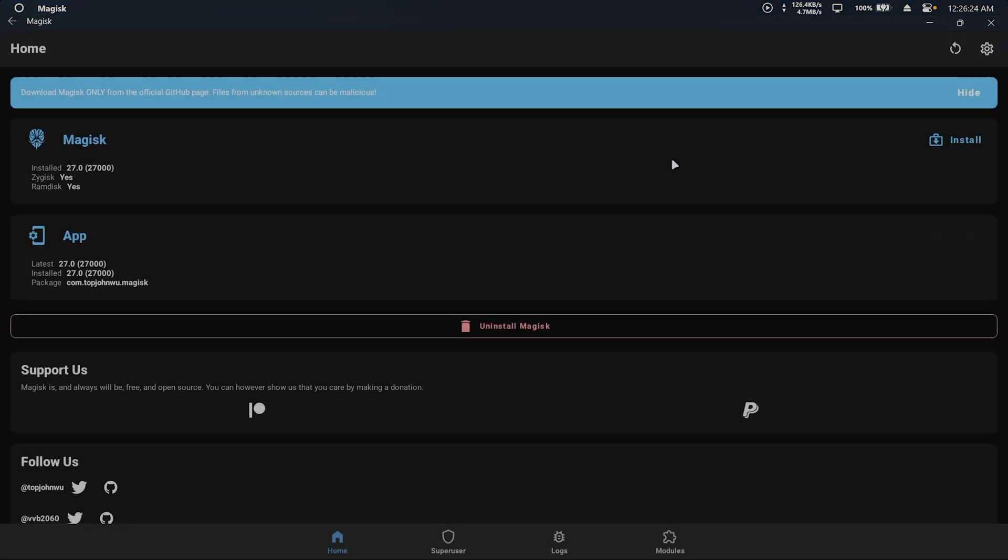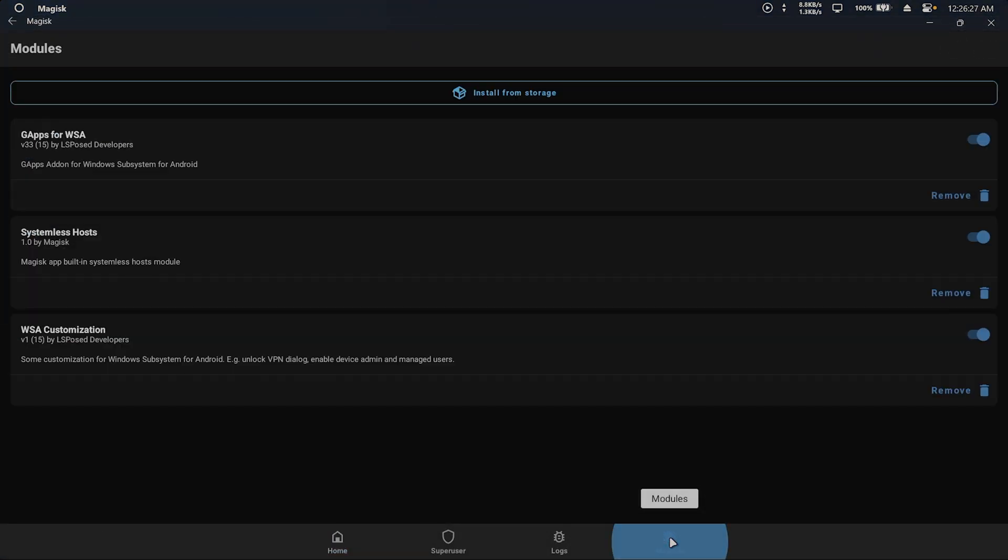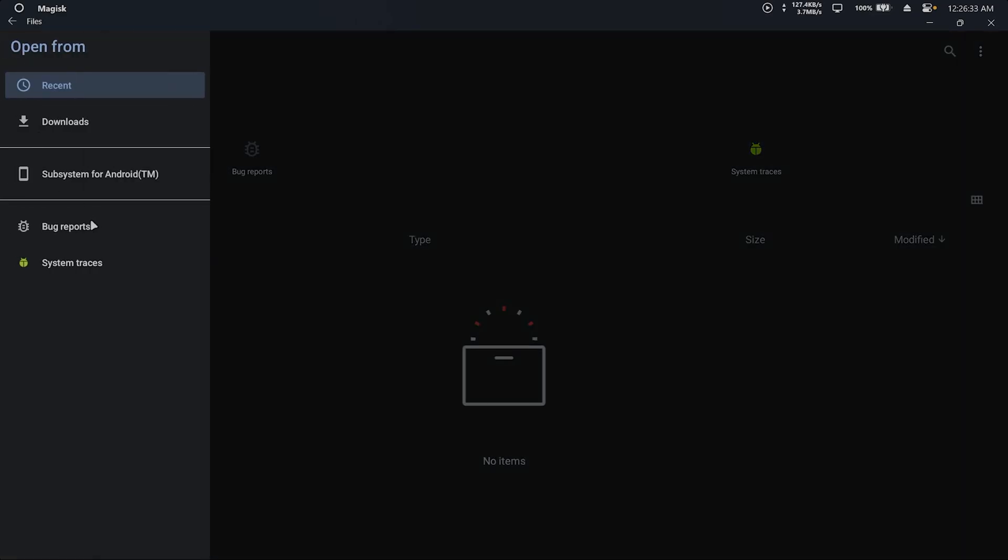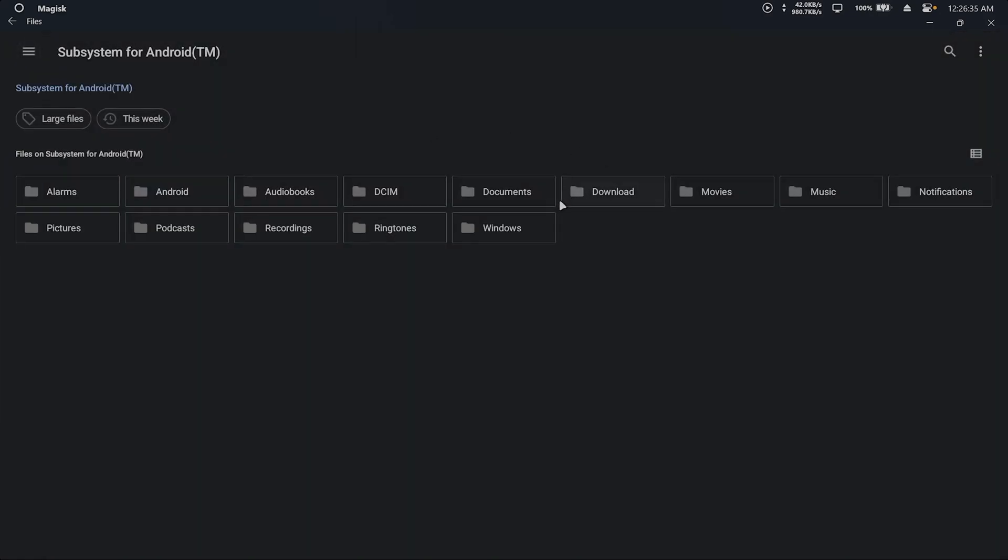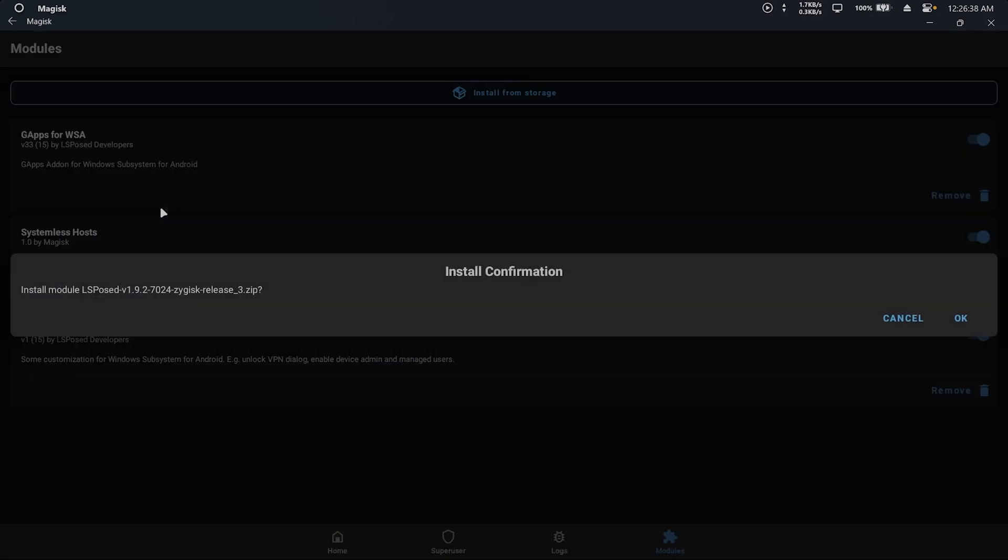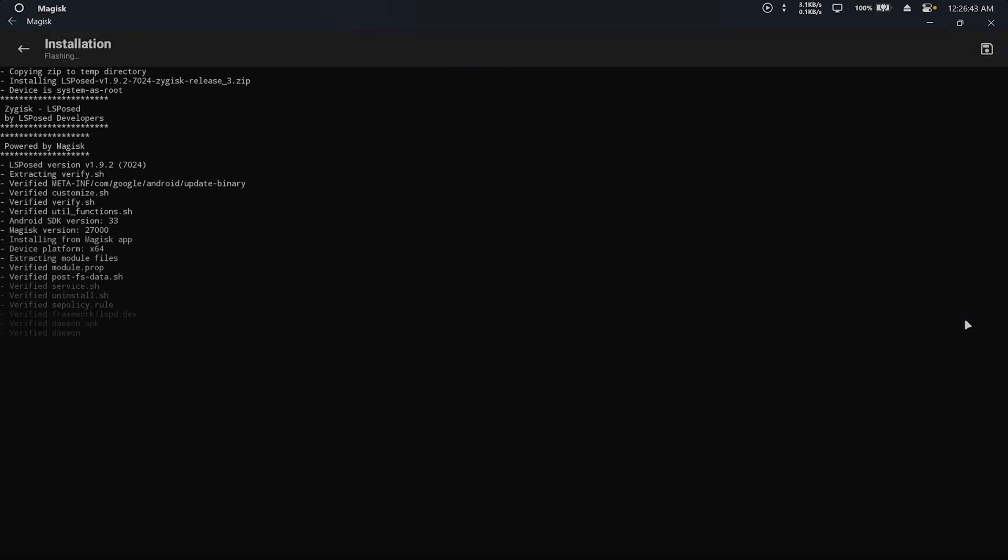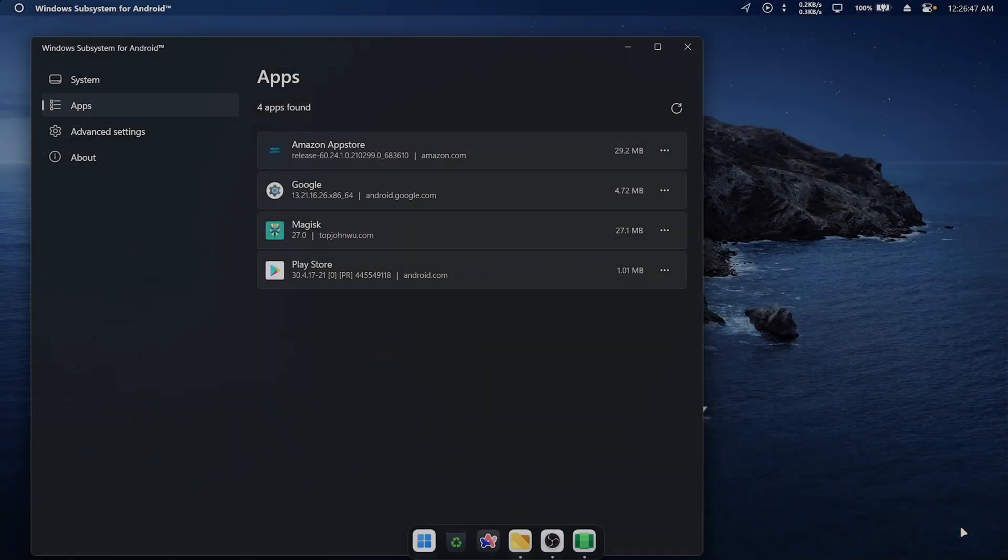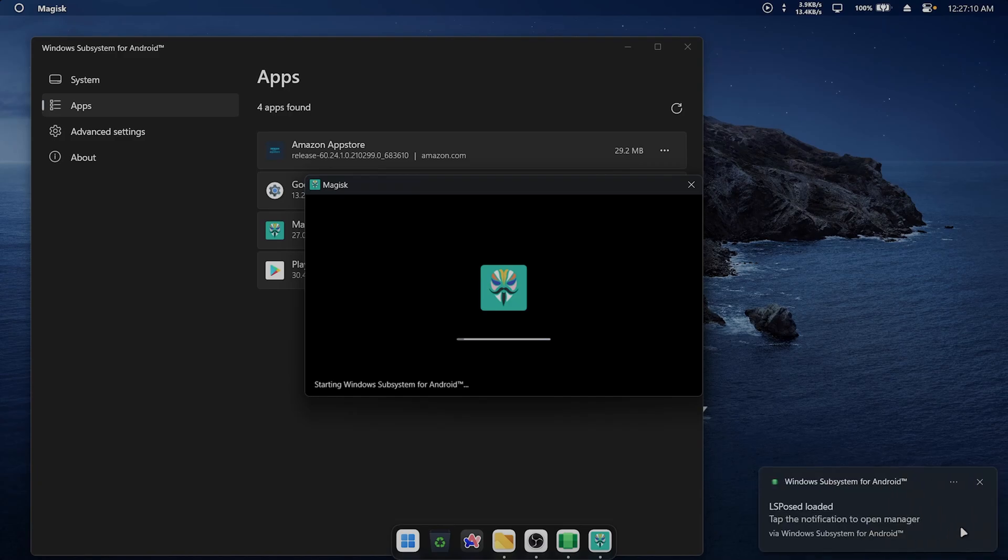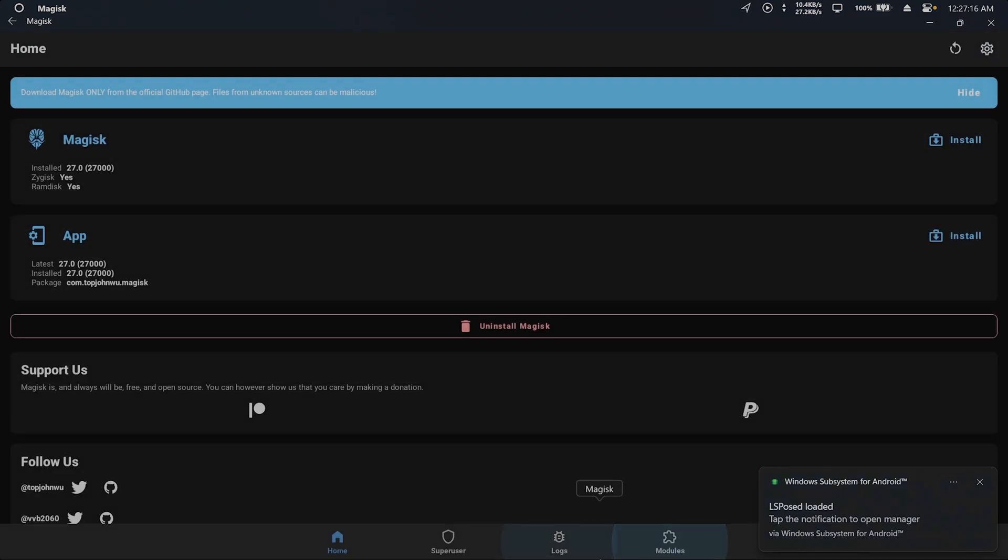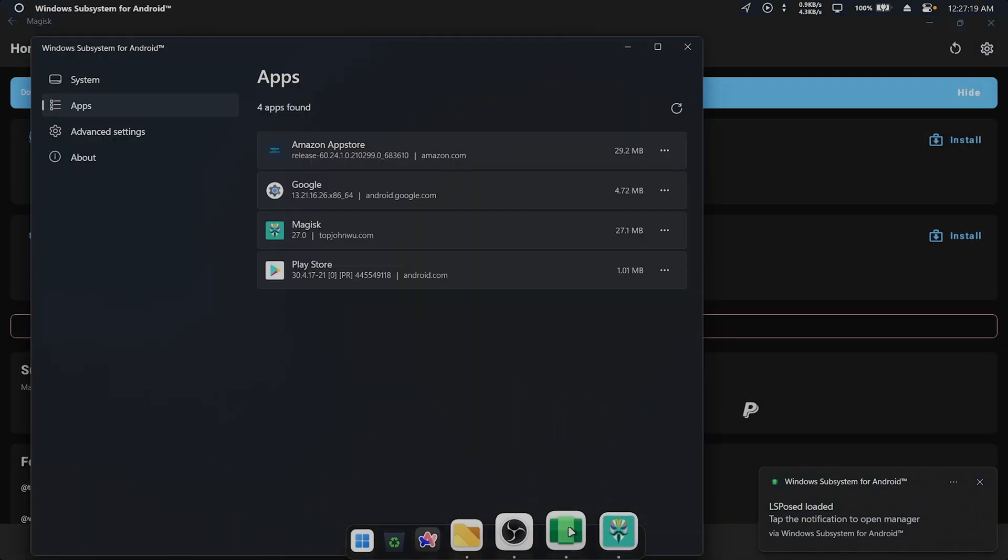Open Magisk, go to the Modules tab, and install LSPosed framework from storage. Once LSPosed framework is installed, access its settings through the notification at boot or install the LSPosed app from the shared folder.